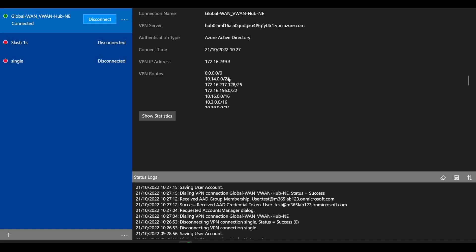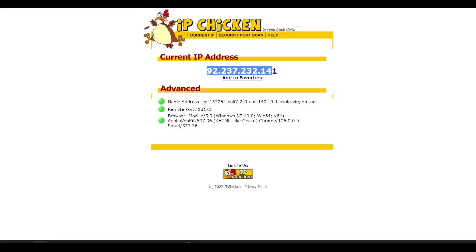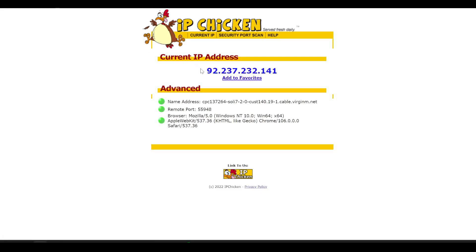Now you might expect with this default configuration that now I would start sending all traffic to the internet via Azure Virtual WAN because of that default route. However, what you find is if you look up your IP address, if I go back to the IP chicken website, I'm still getting my IP address as my local ISP.